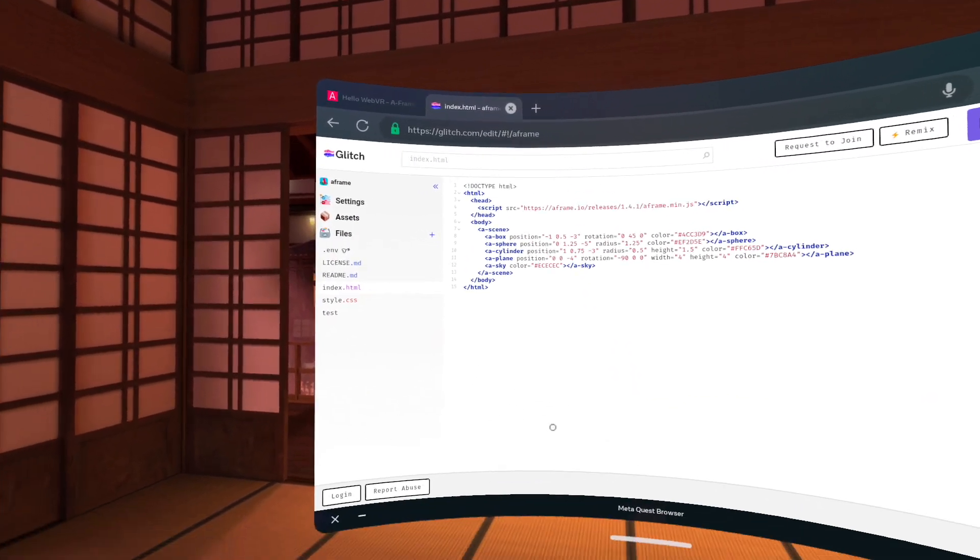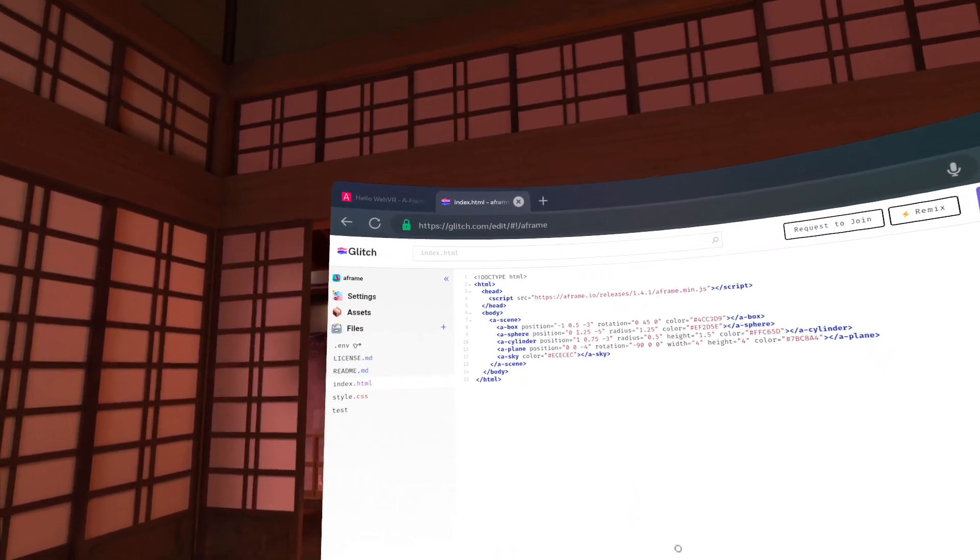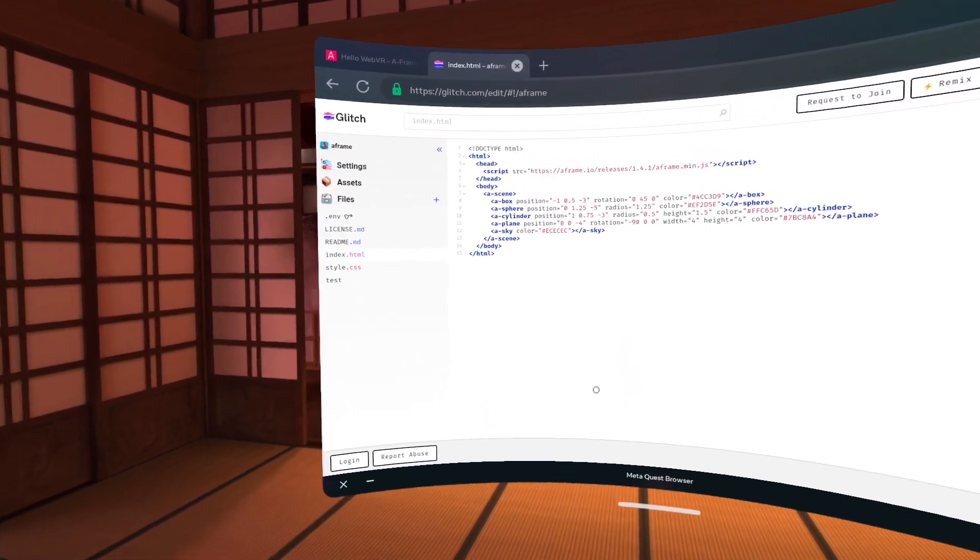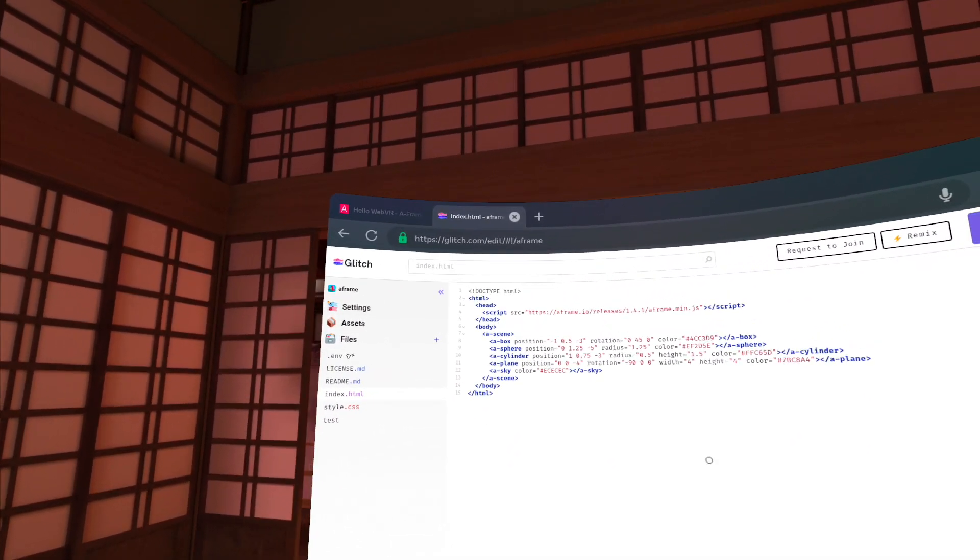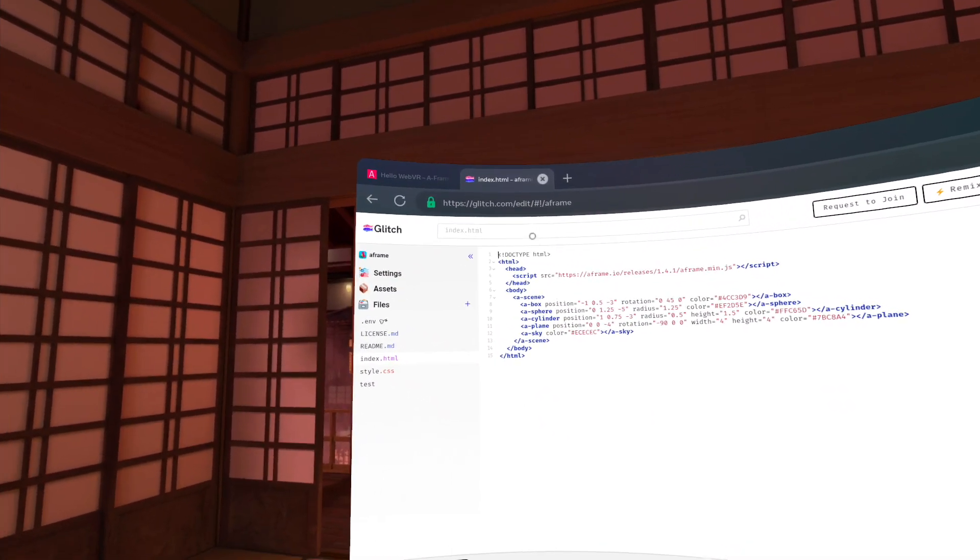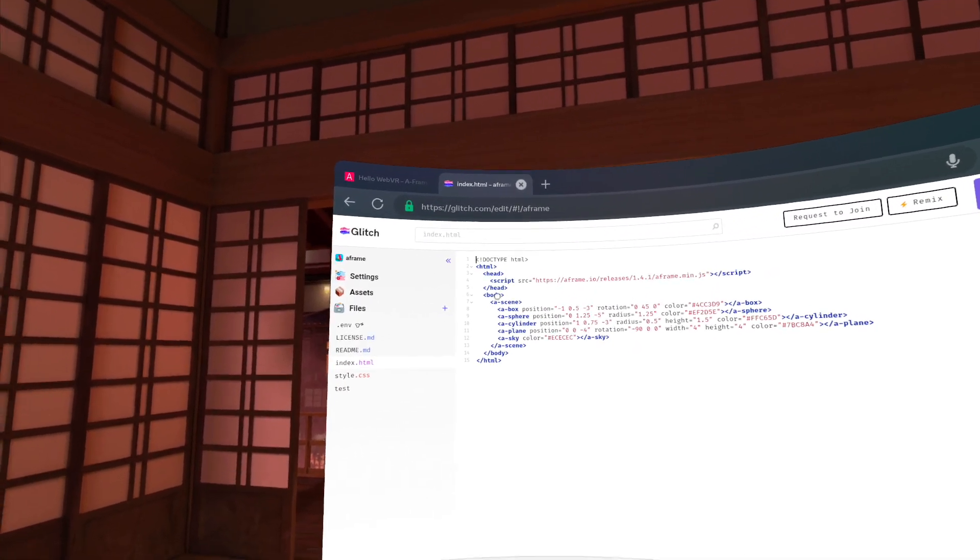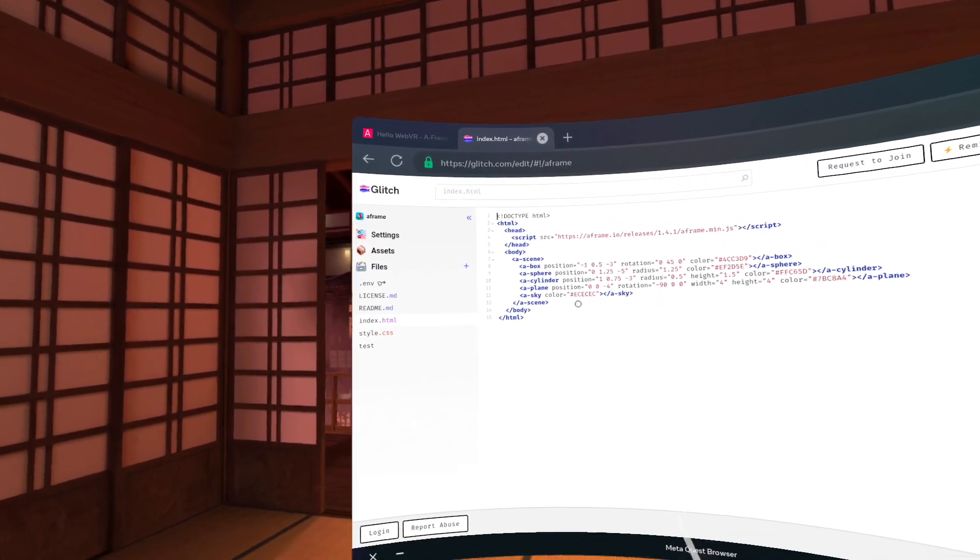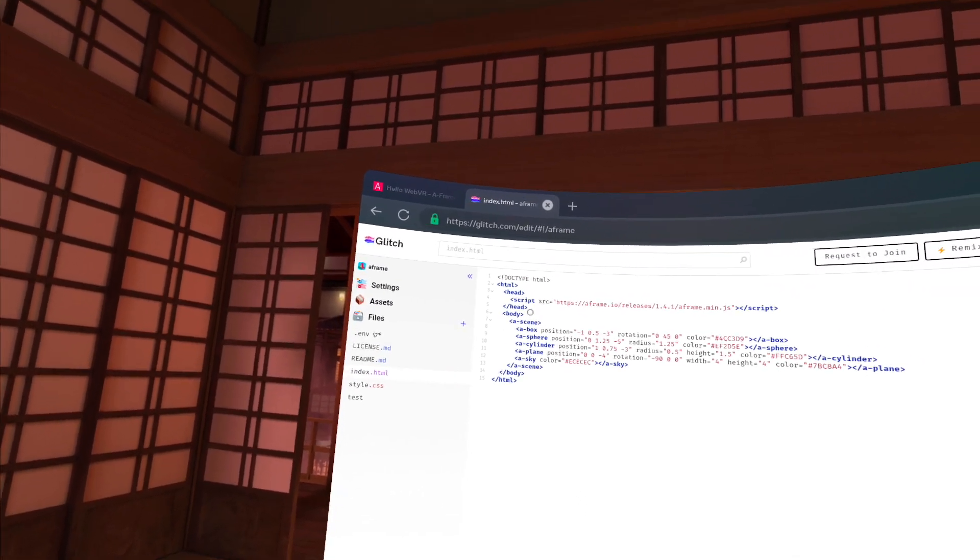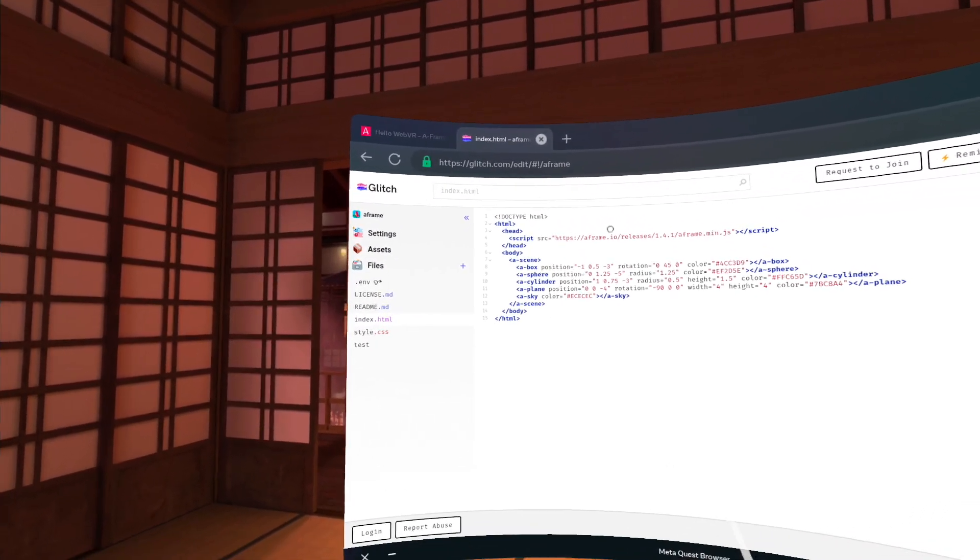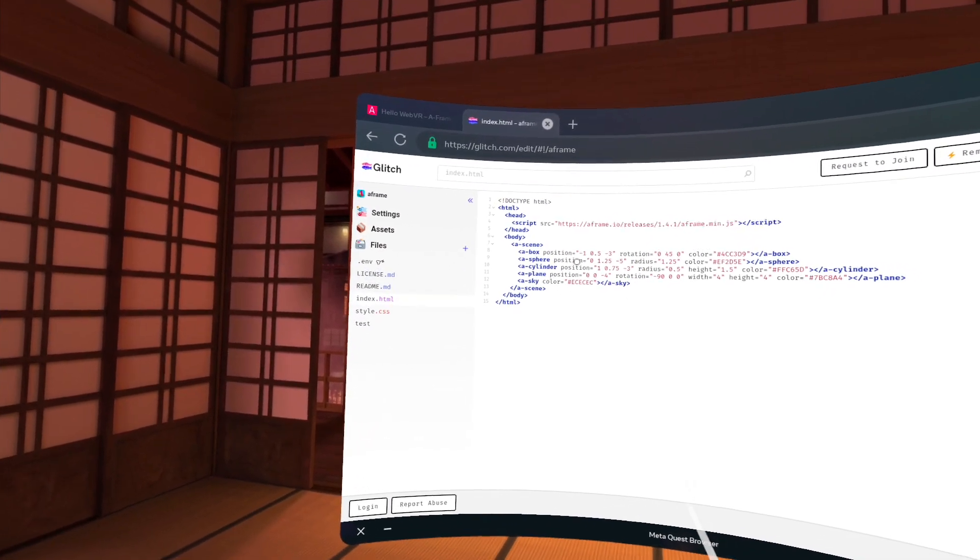So if you're new to programming and you've at least done some beginner web development content, you've seen HTML markup language. So this is a basic HTML page. It has in the body section these new tags, A-Scene, which basically creates the scene graph. And then we have these different objects that are put in the scene.